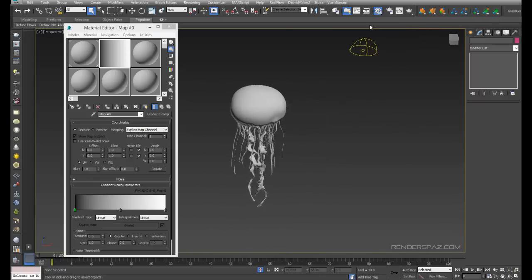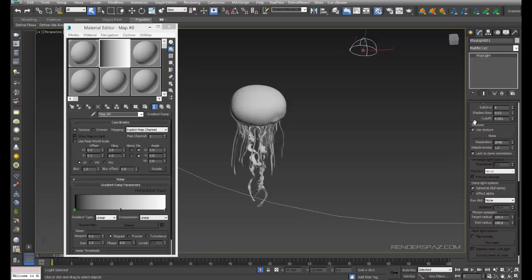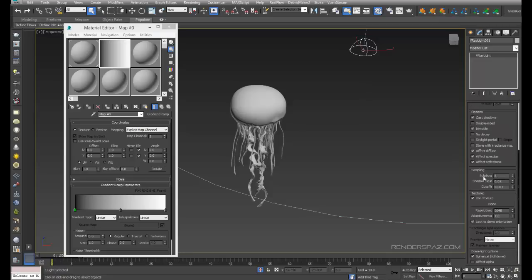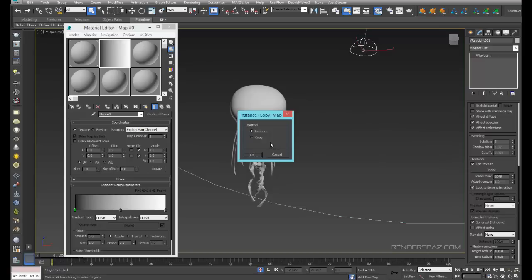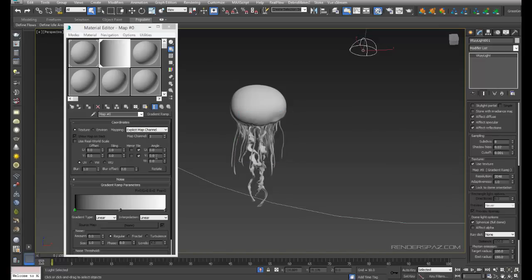We're going to select the V-Ray dome light. I have a resolution of 2048 — probably don't need to go that crazy with it at this moment, but that's okay. We'll drag over our gradient to the use texture slot, make sure it's on instance, hit okay, set it to environment, and make sure our mapping is set to spherical environment.